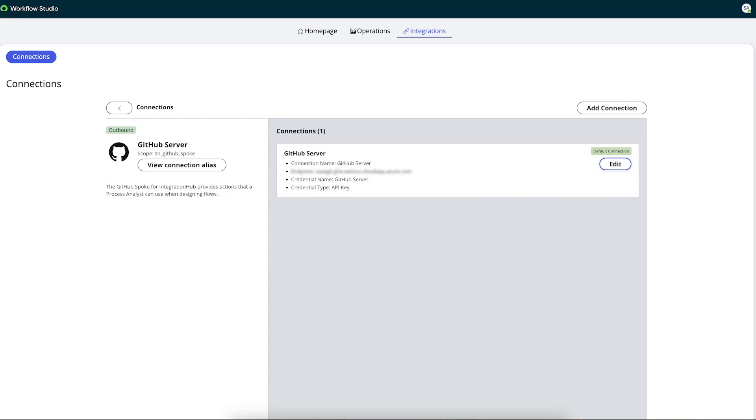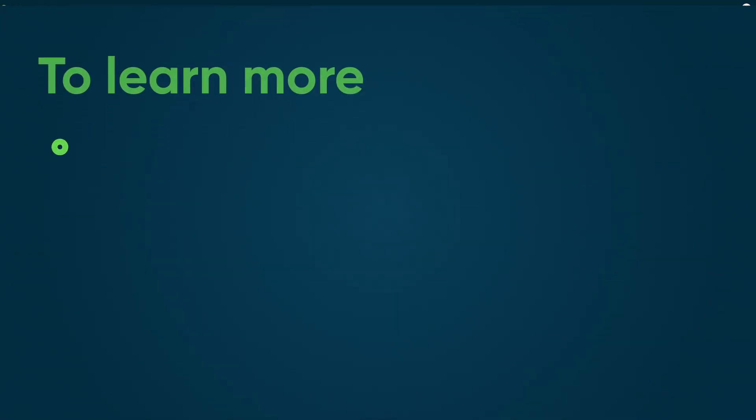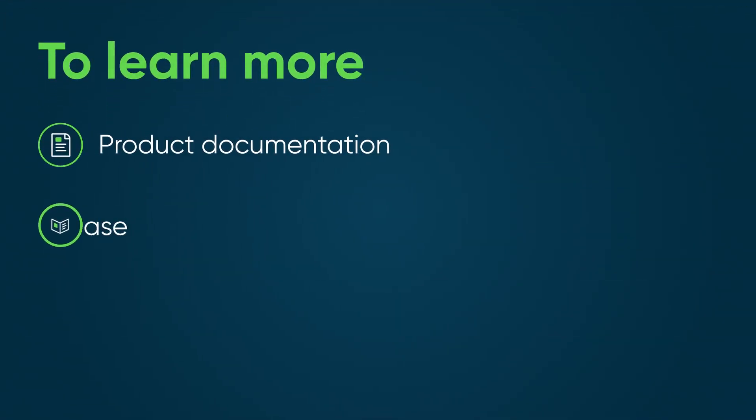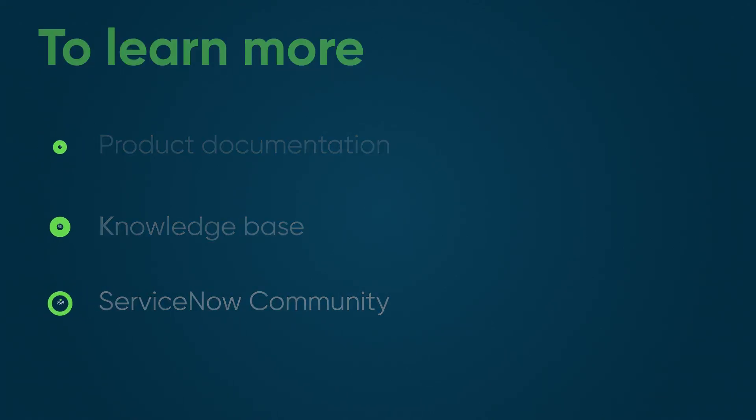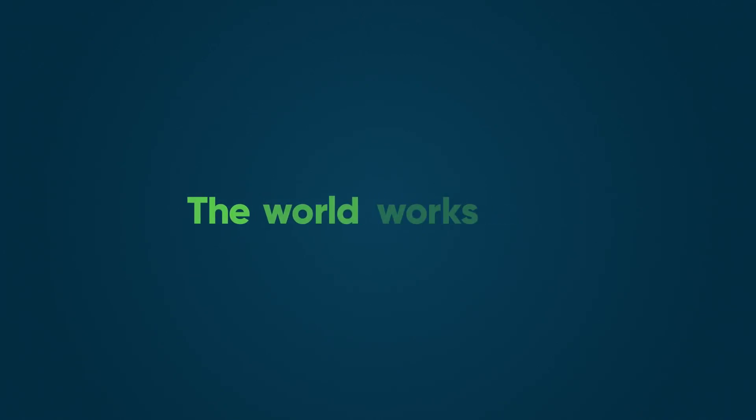Abel has integrated his company's instance with the GitHub and GitHub Enterprise Server. To learn more, see our product documentation or knowledge base, or ask a question in the ServiceNow Community. See you now!